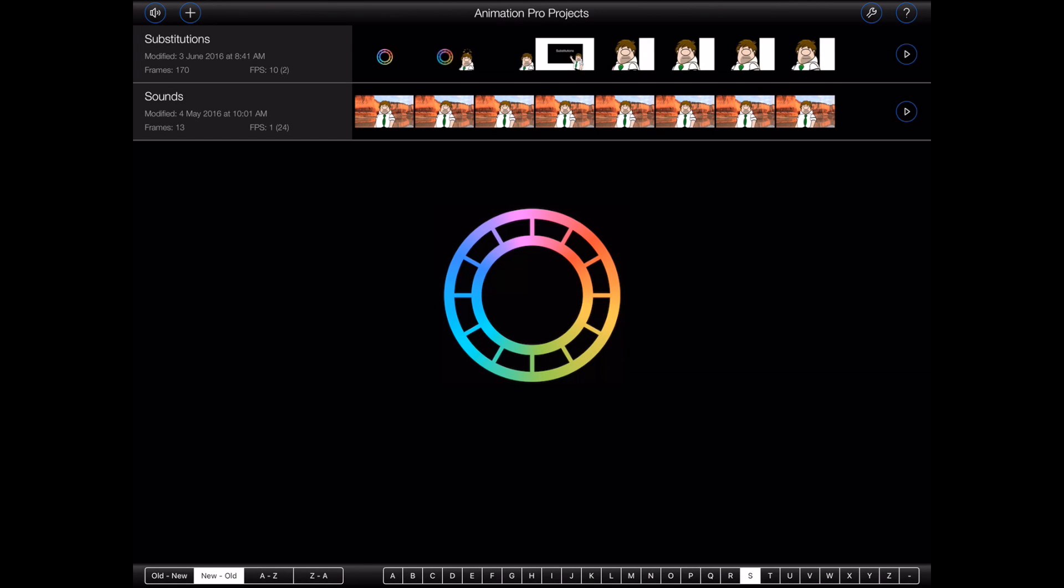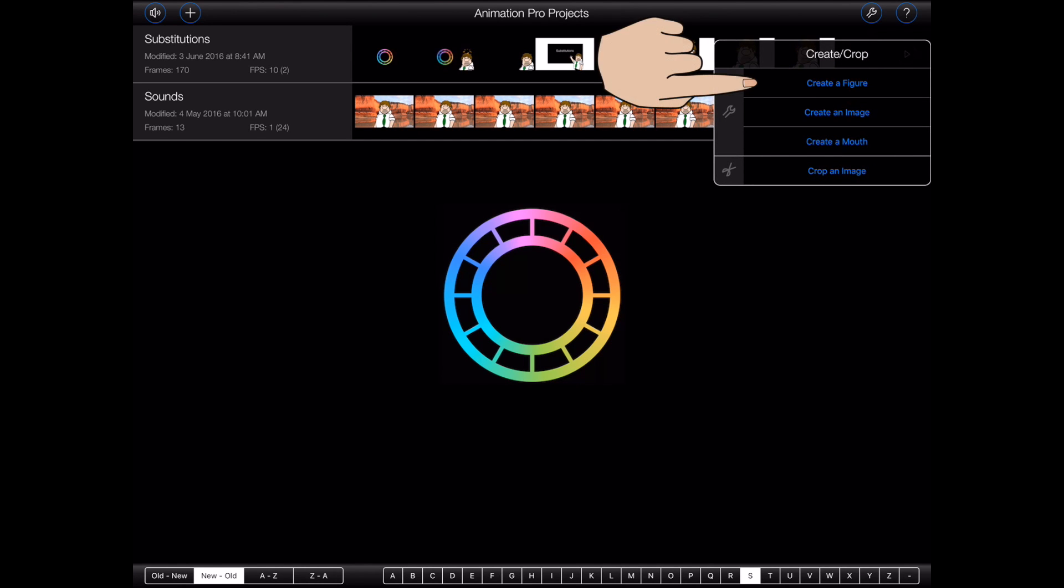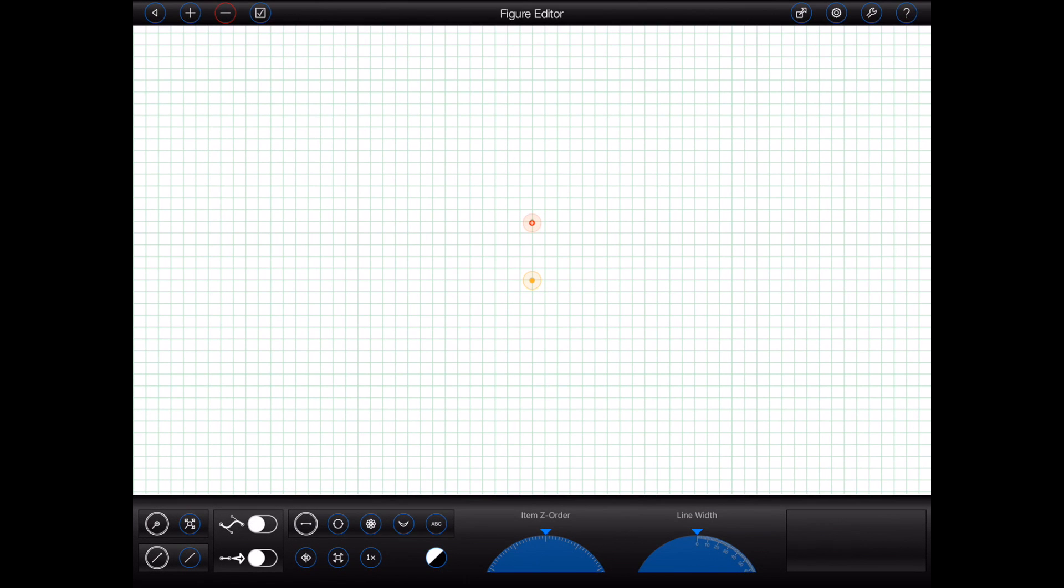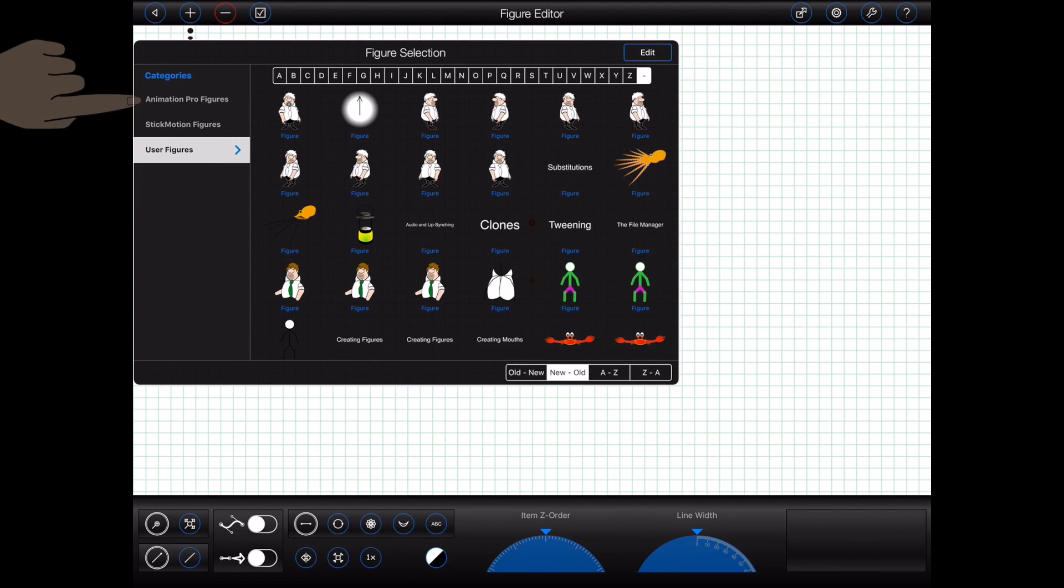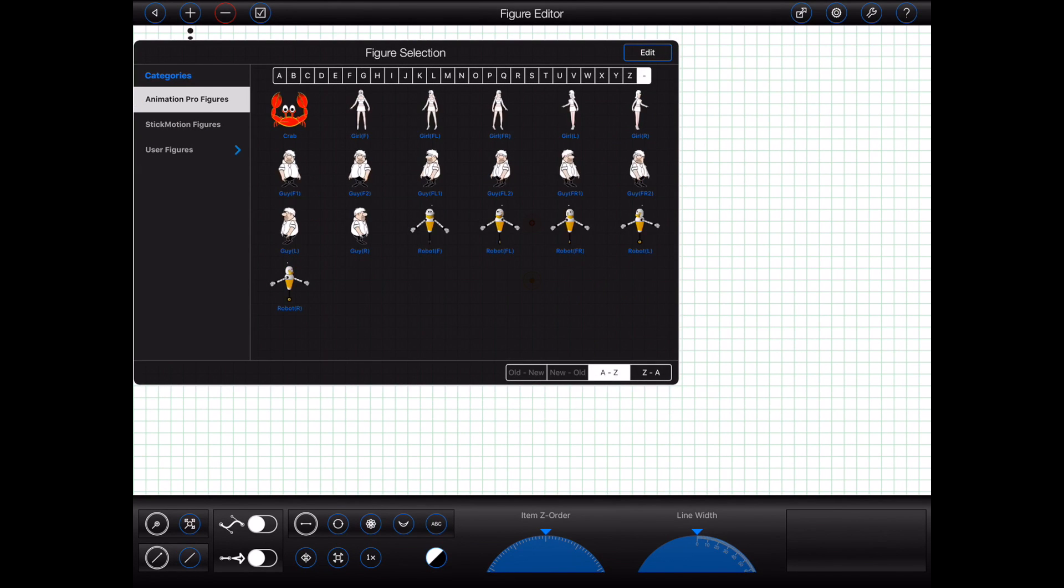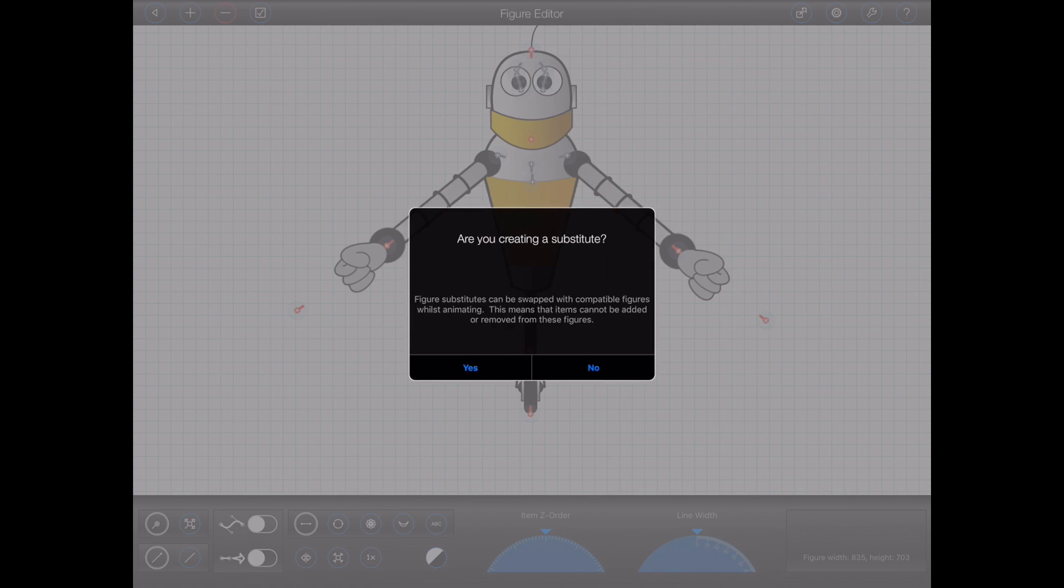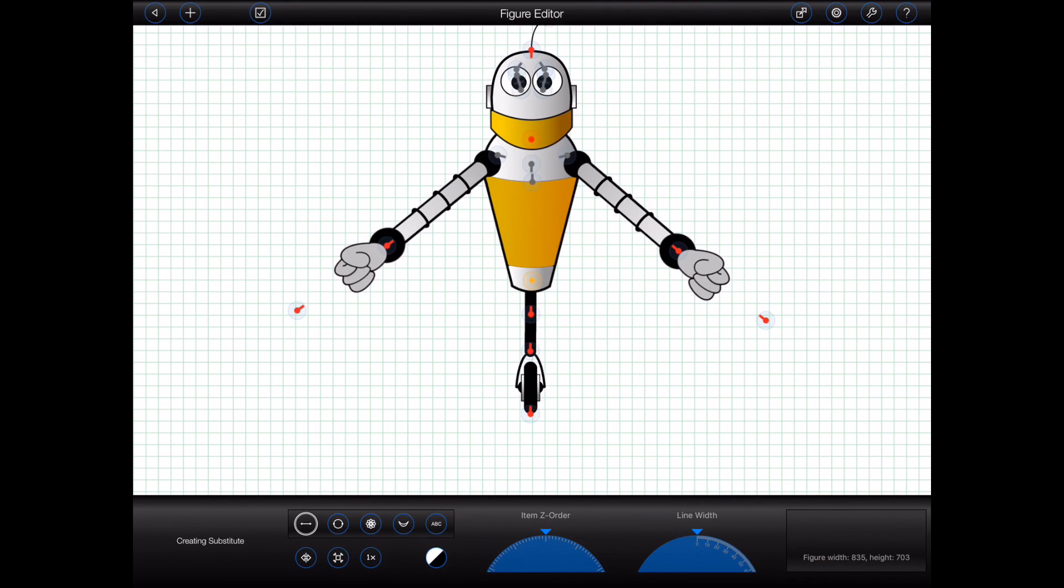Animation Pro allows you to create multiple versions of any given figure. These are known as figure substitutes. To create a figure substitute, simply open an existing figure in the Animation Pro figure editor. When prompted to create a substitute, select Yes.